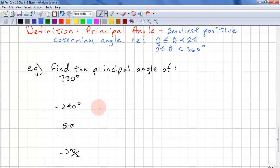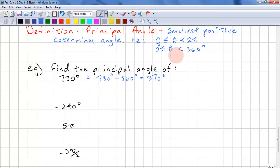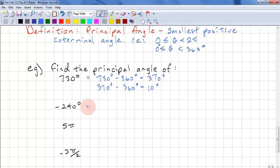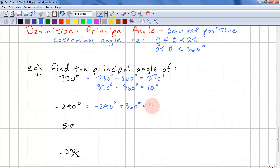Find the principal angle of 730 degrees: 730 minus 360 is 370 degrees, which is still not the principal angle, so we subtract 360 again — 370 minus 360 equals 10 degrees. For negative 240 degrees, we add 360 degrees and get 120 degrees.